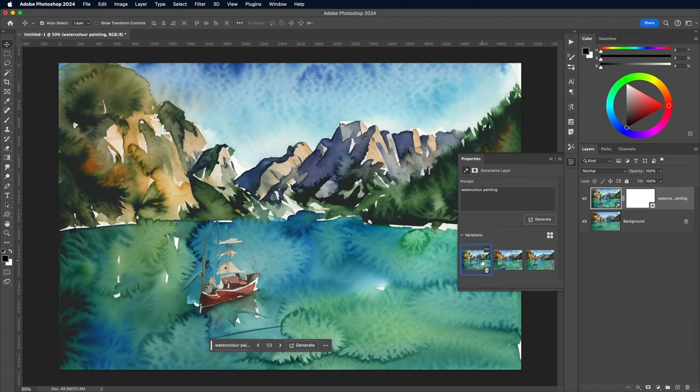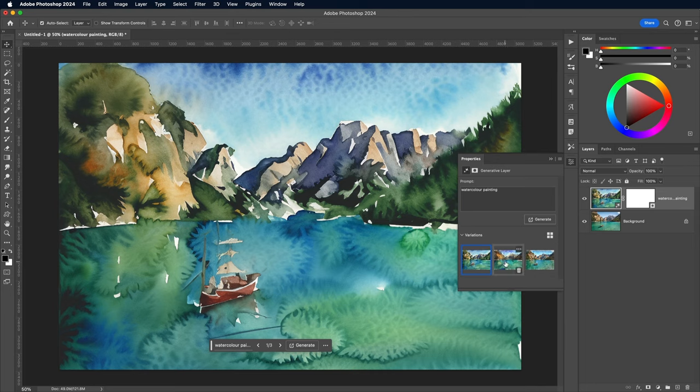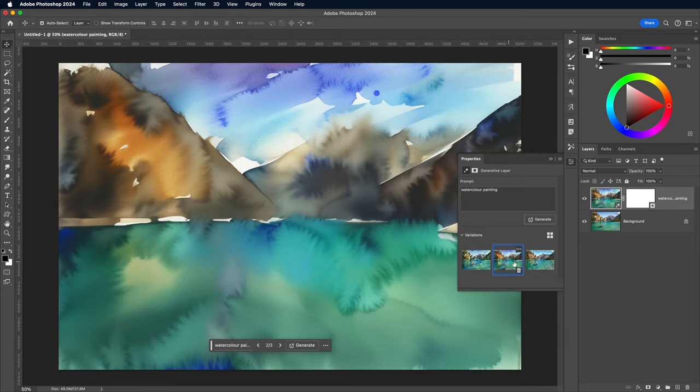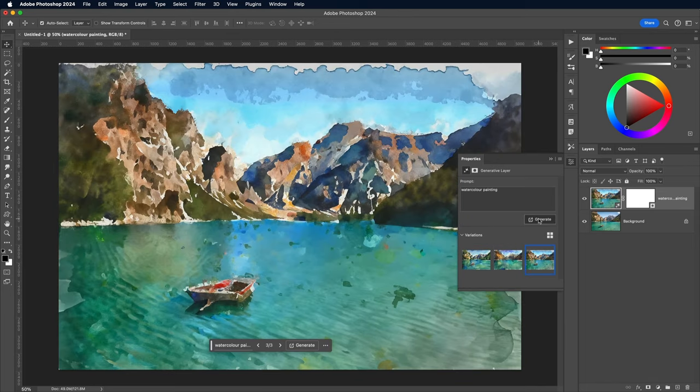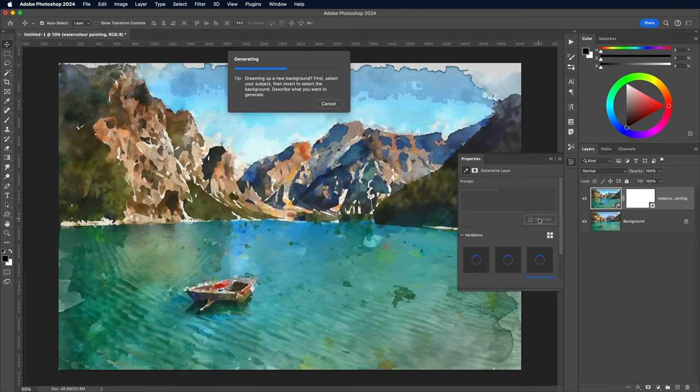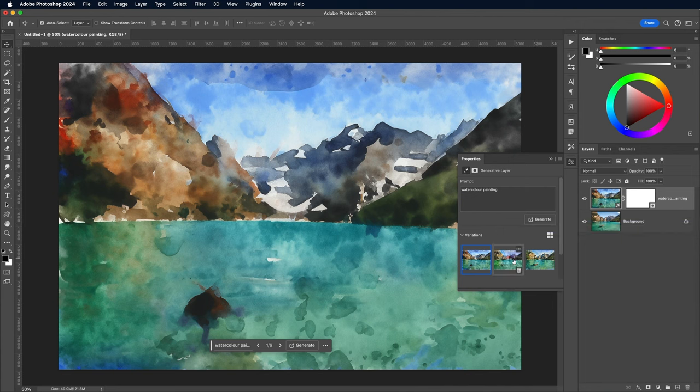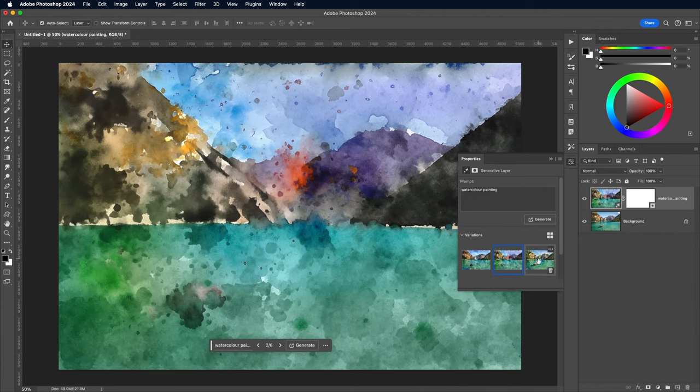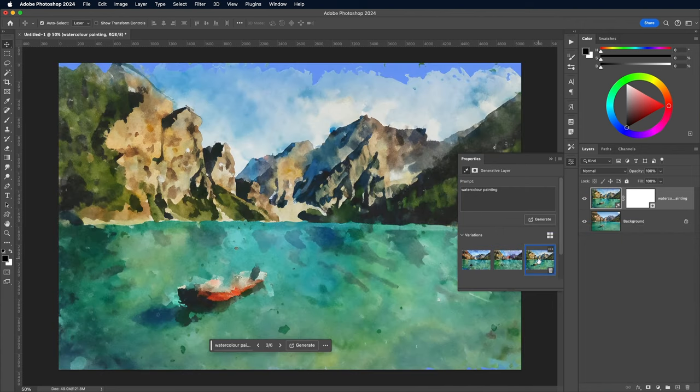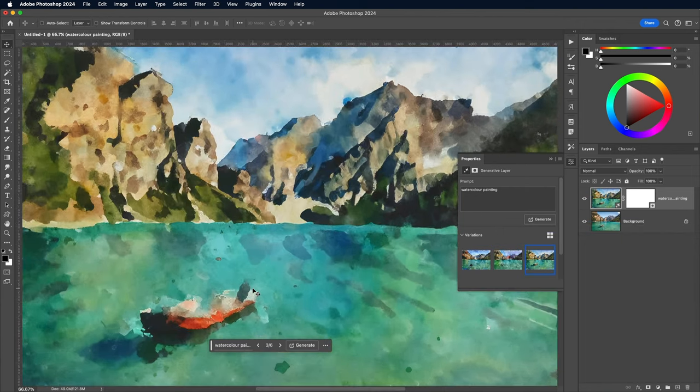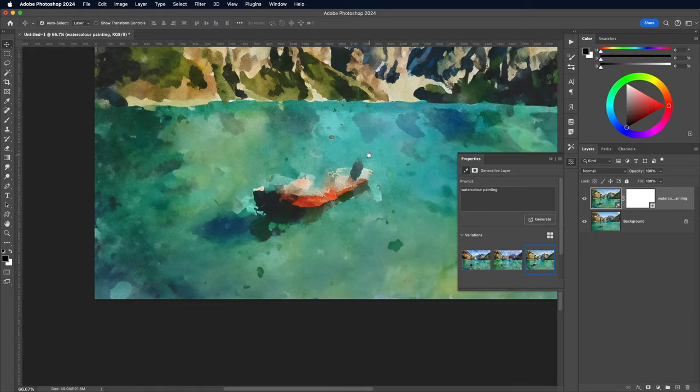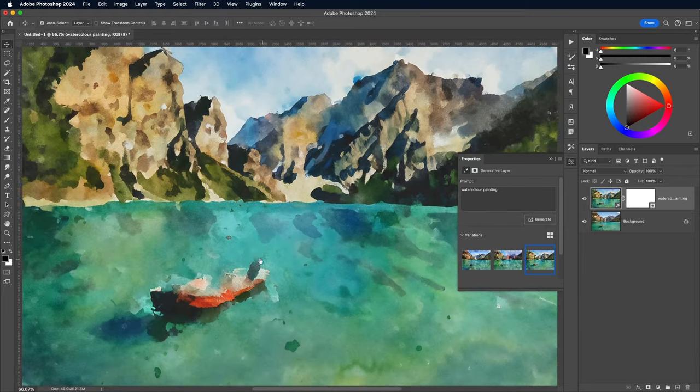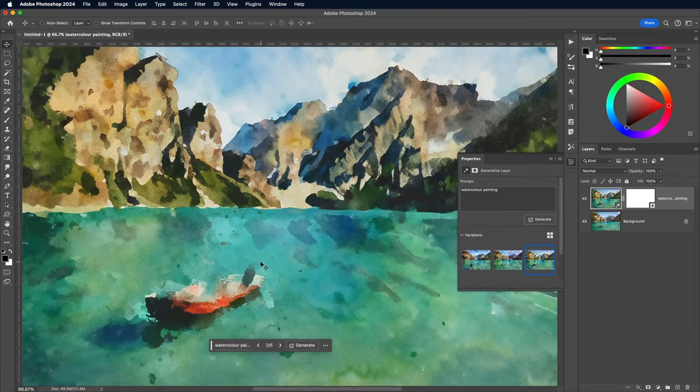Of course, with AI the quality of the results is all down to luck, especially when you're trying to record the process for a YouTube video, but you can always regenerate new results. This version has some nice watercolor texturing, but the main subject has been lost within the large paint daubs.